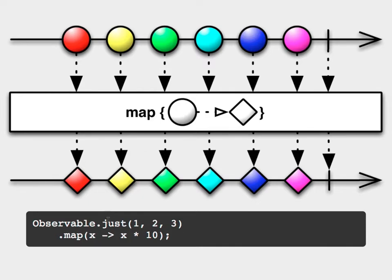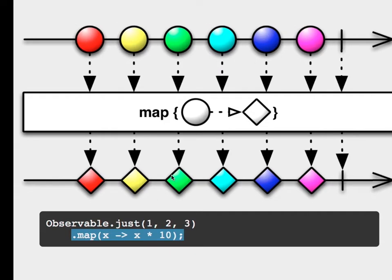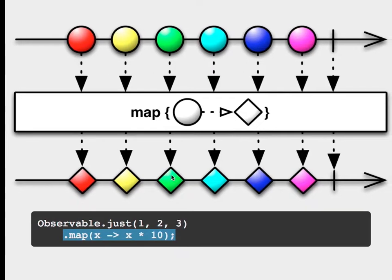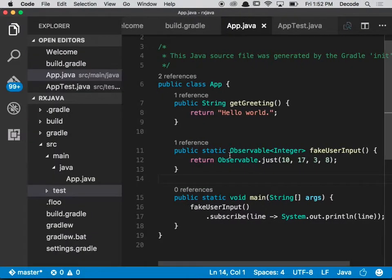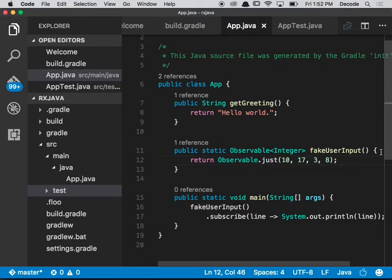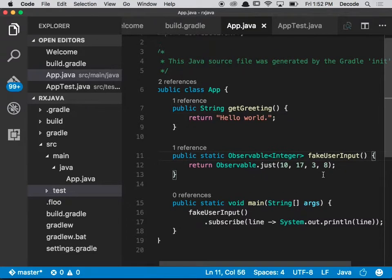So it's really easy to utilize this because you just put a dot map after your observable and then you pass in a function, a lambda function. So what we're going to do is exactly that, but we're going to get random numbers out.